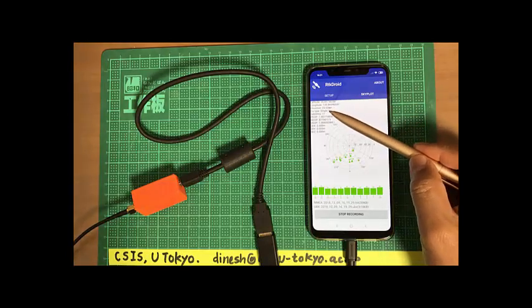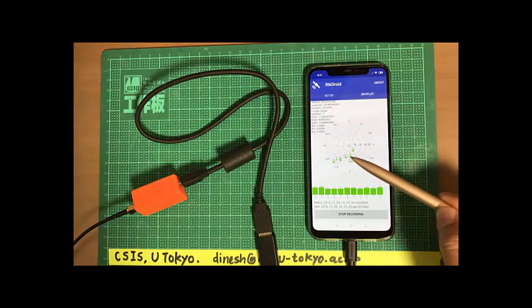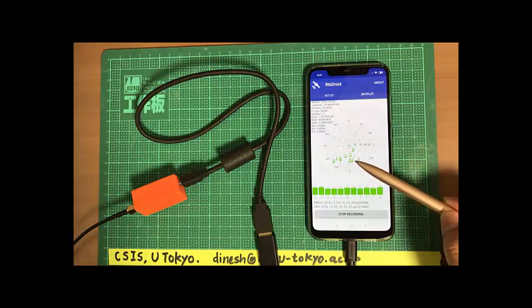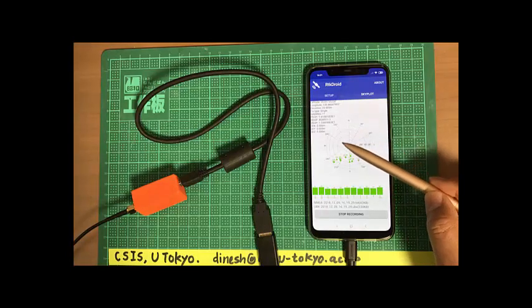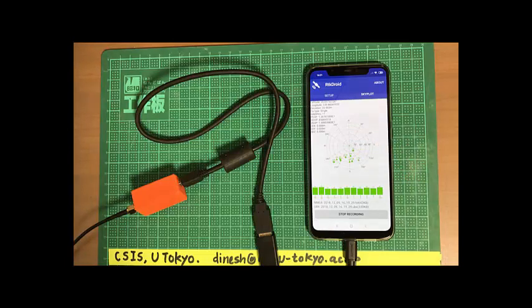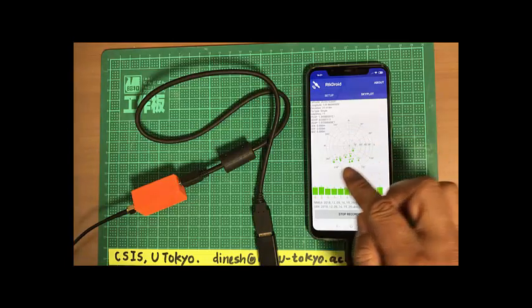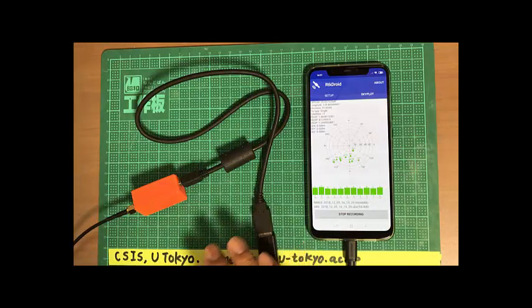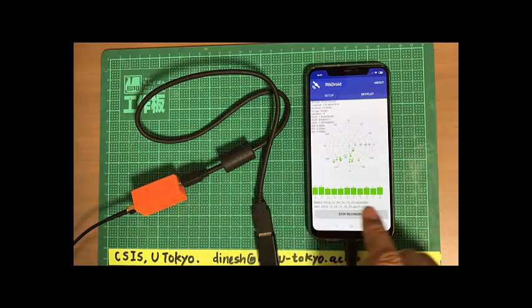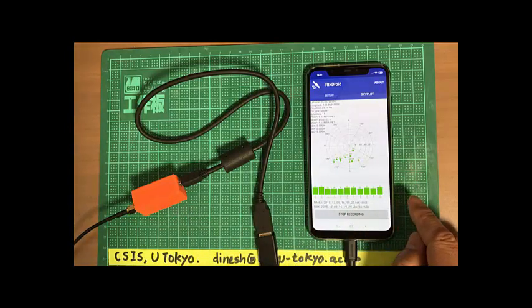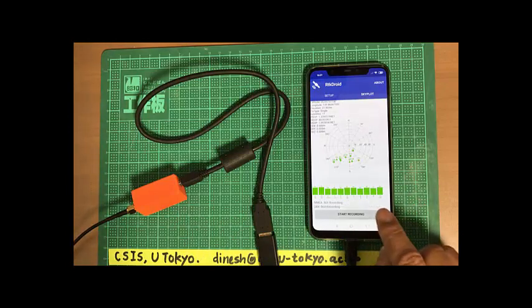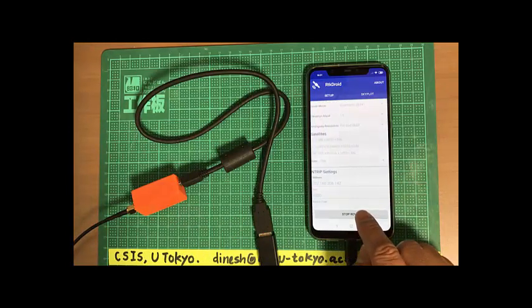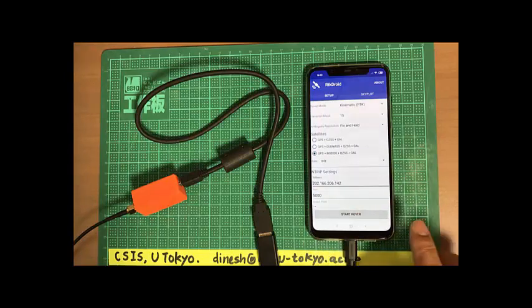So currently we don't have this because I'm now inside the room and we access the data just outside the balcony and it's not also very good data here. So we just show you how to log the data, how to set up the device and how easy it is to do RTK with this type of low cost receiver. Now I stop recording and also I stop the rover. So this is all.